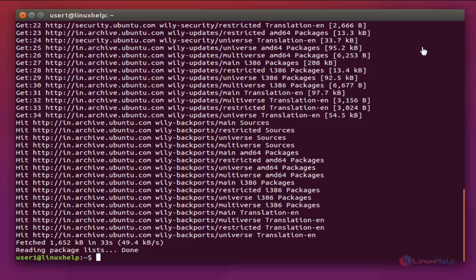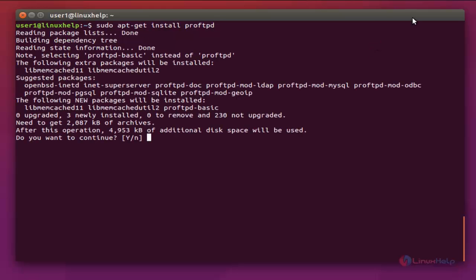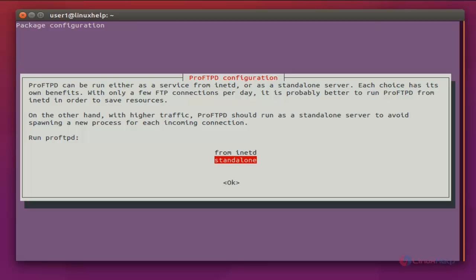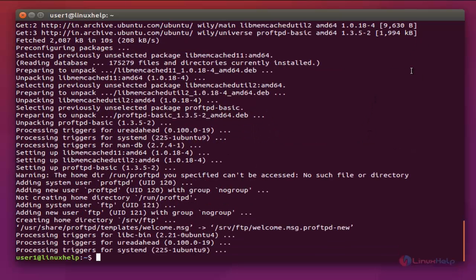After the update is complete, the next command to install ProFTPD is: sudo apt-get install proftpd. Now enter to install. Press Y to install. It will ask you to choose the usage type — select the usage type and press Enter. Now the installation is completed.